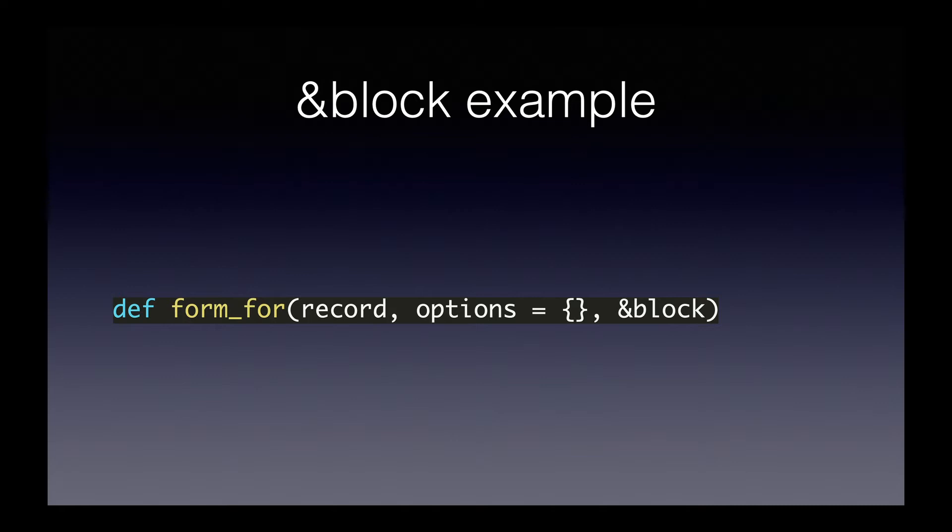We're not going to pay much attention to the first two arguments. All we're going to do is pay attention to how the first two arguments are different from the third argument. So the first argument, record, there's nothing special at all happening there. Options, we're setting a default value of an empty hash to that value. That's also pretty straightforward.